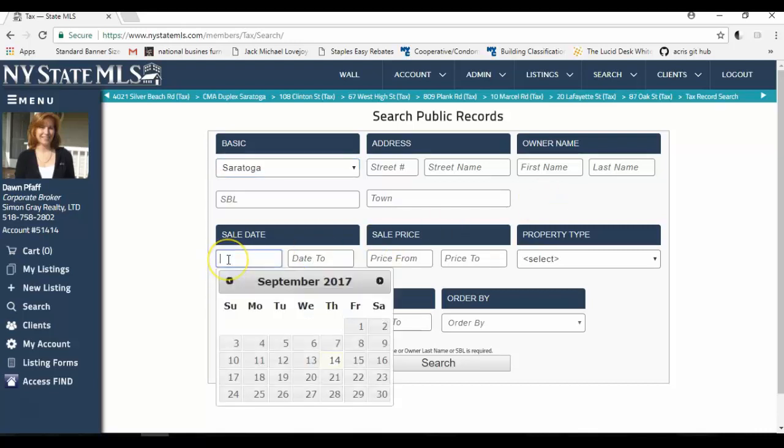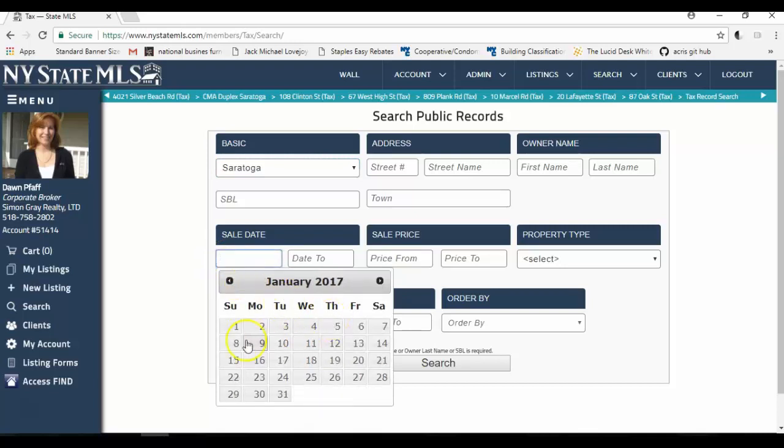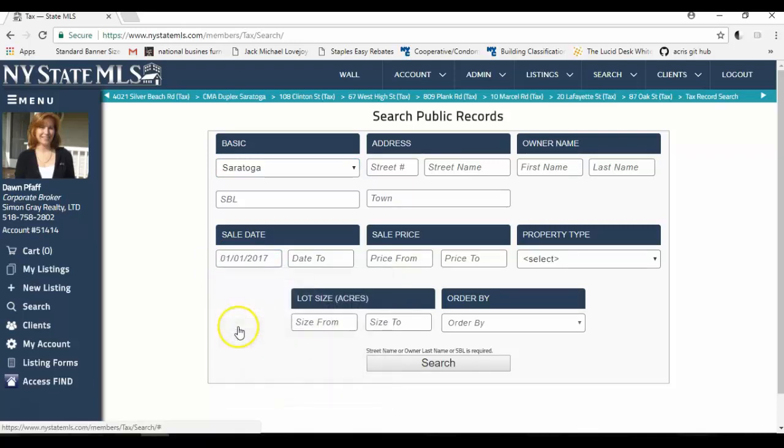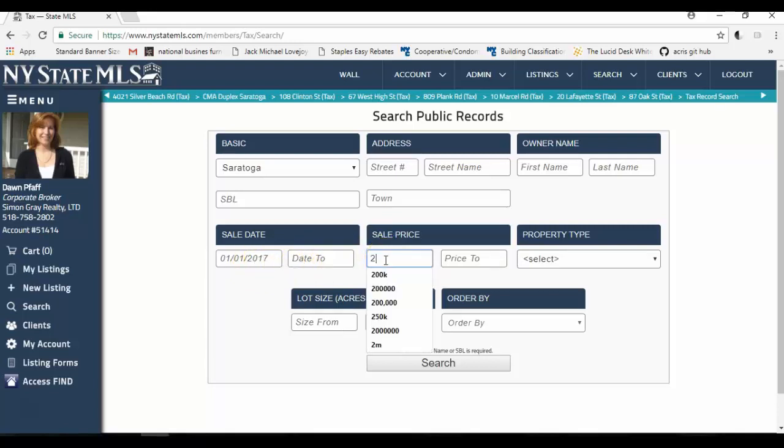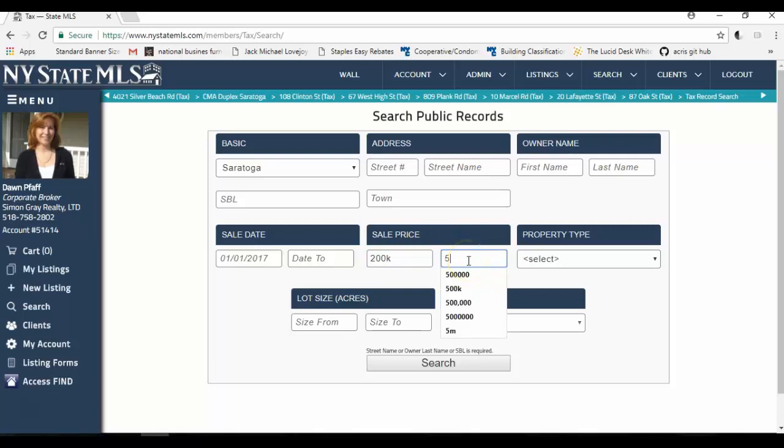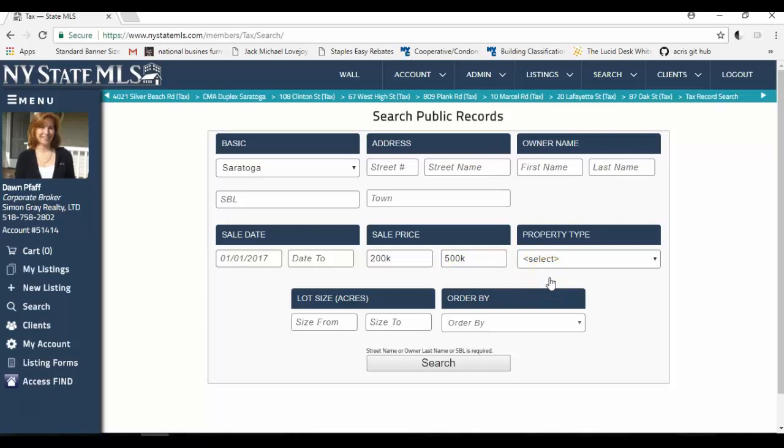The sale date, I'm going to go back to the first of the year, and I could type that in on my keyboard, or I can just scroll through the calendar. I'm going to leave the ending date open because I want to see everything to present. If I wanted to see a specific date range, I could enter that here. Sale price, I'm going to look for everything from 200,000, and I'm just going to do 200K to 500K. Again, I could put the zeros in, but it's just a lot easier to use the K.